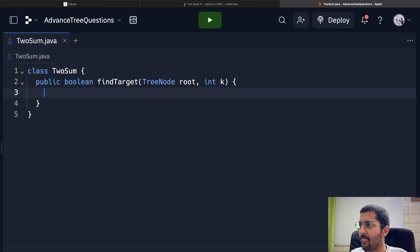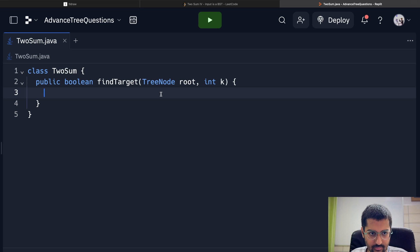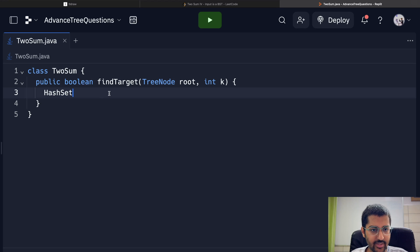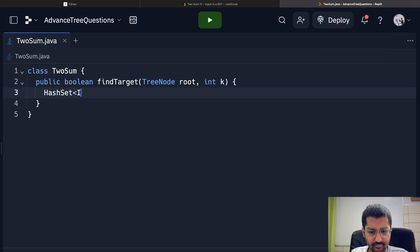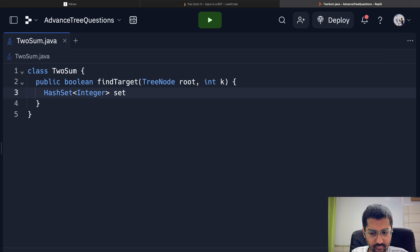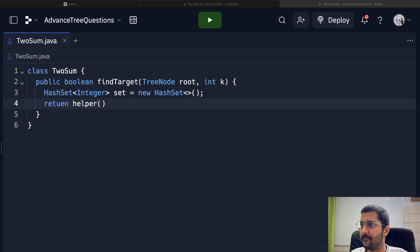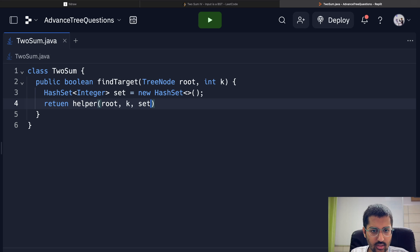All right, so I'm going to create a helper function. And I'm going to pass the hash map or hash set. Hash set of type—let's say I take integer. Helper function. In the helper function, I'm going to pass my node, the k, and the hash set. Root, k, set.